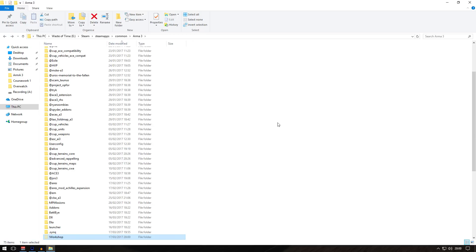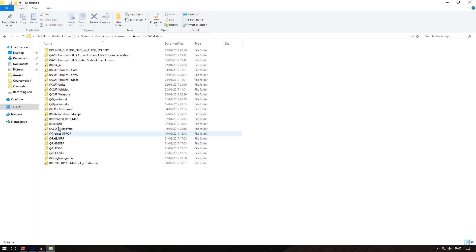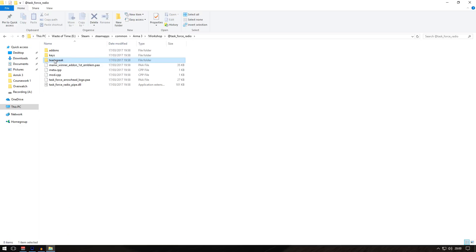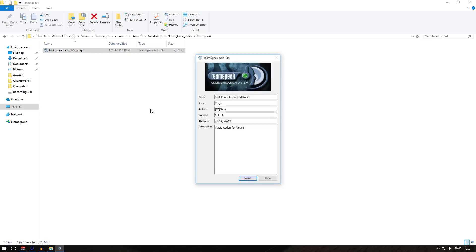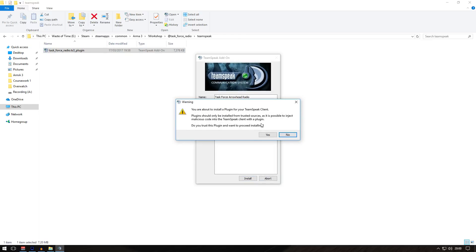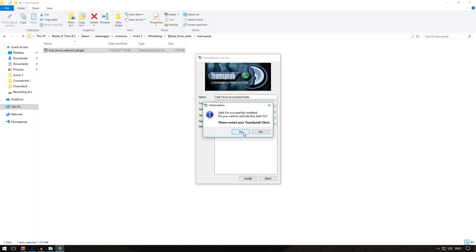Next thing is really simple. Go back to the Task Force Radio folder, go to TeamSpeak, and double click on that. It will open something that looks like this. You don't have to do anything - just click install. If it asks you anything, press yes. 'Add-on will install. Do you want to activate this add-on?' Click yes. That's it.